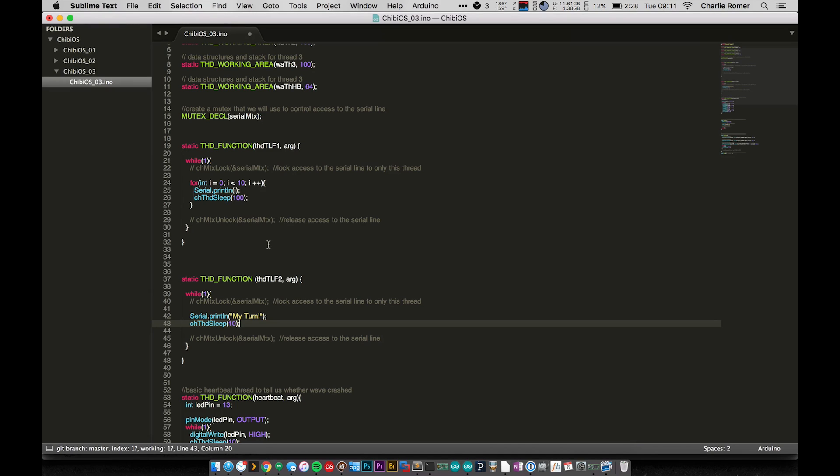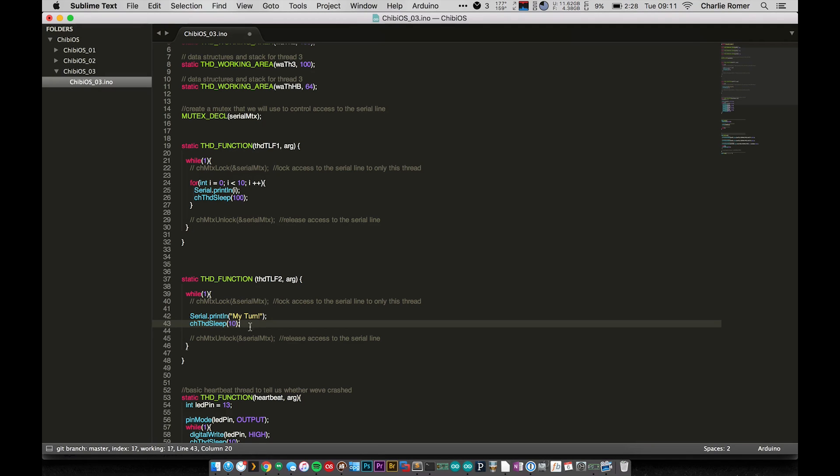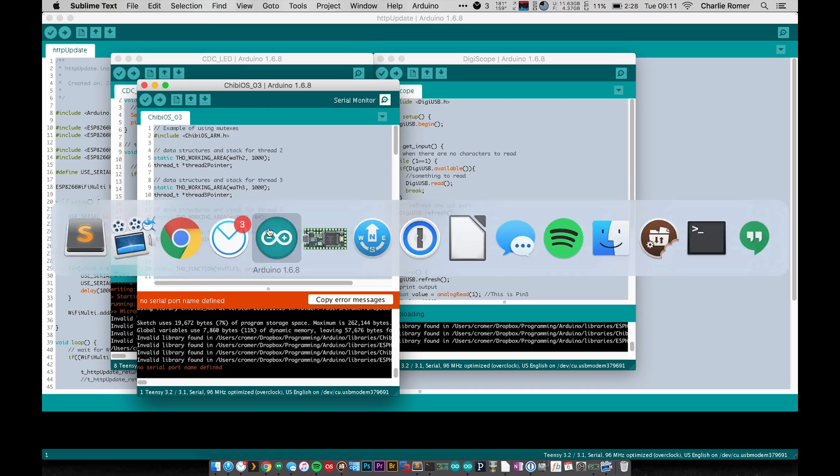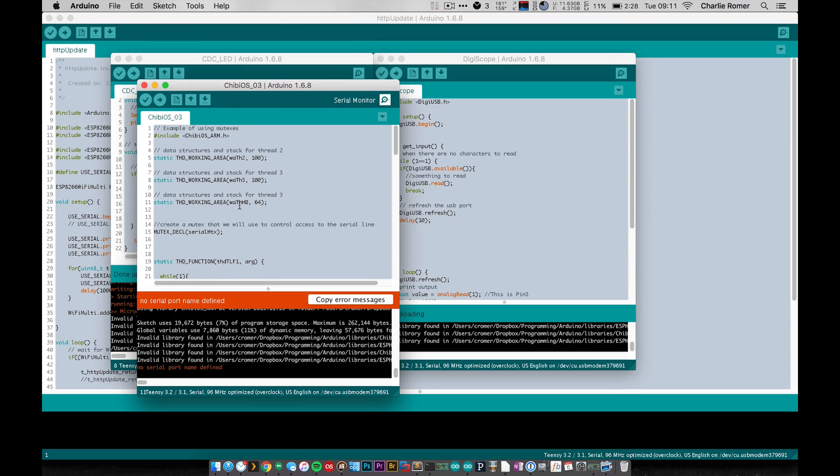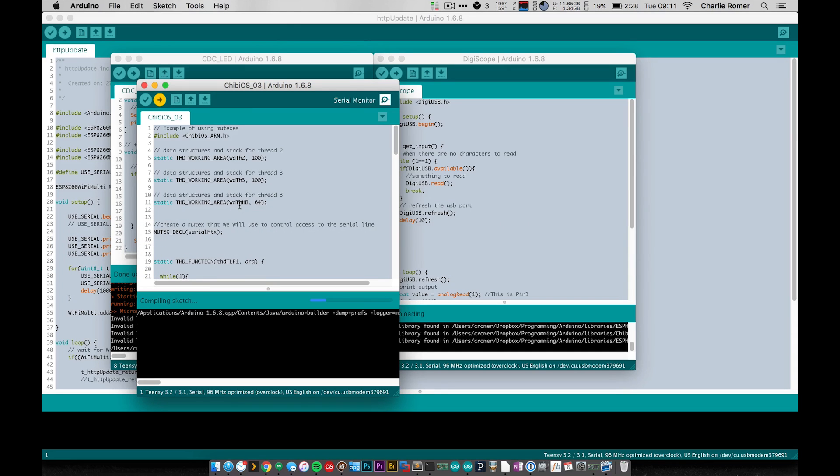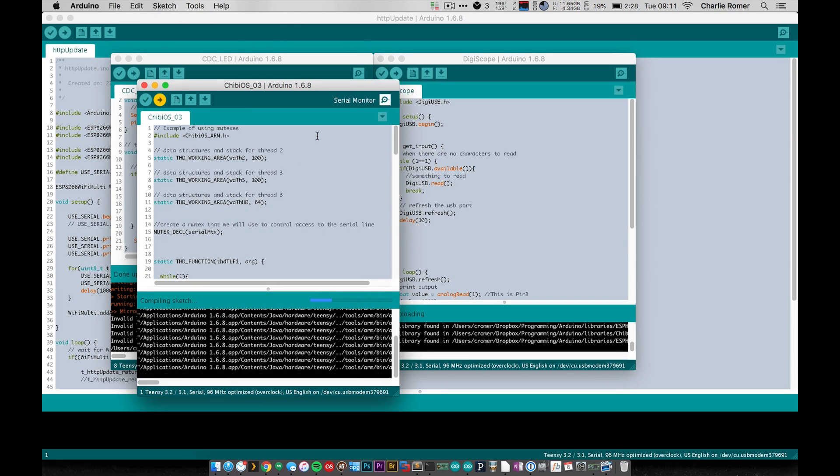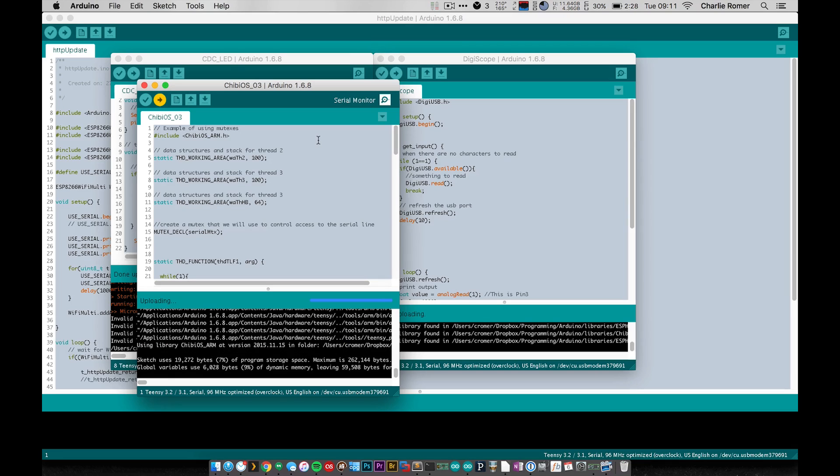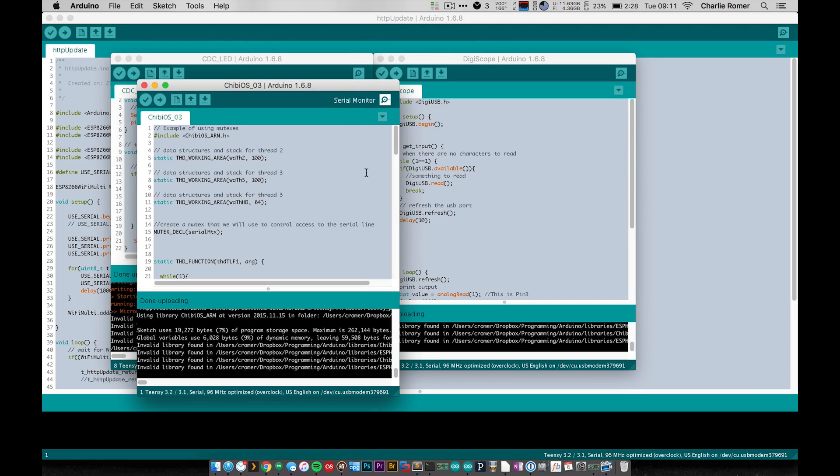So basically what we'll see here or what we hope to see here is that this thread will print out 1 through 10 and then this thread will print out 'my turn'. So before we actually get into this, I'm going to change this code up a little bit right in front of you guys. I know it's not really my norm, but I'm going to change this up and I'm going to add a small sleep.